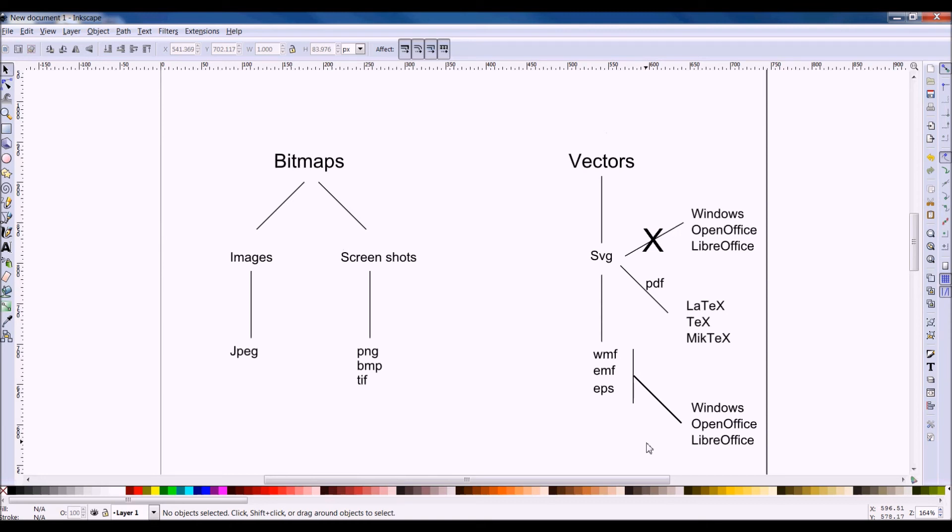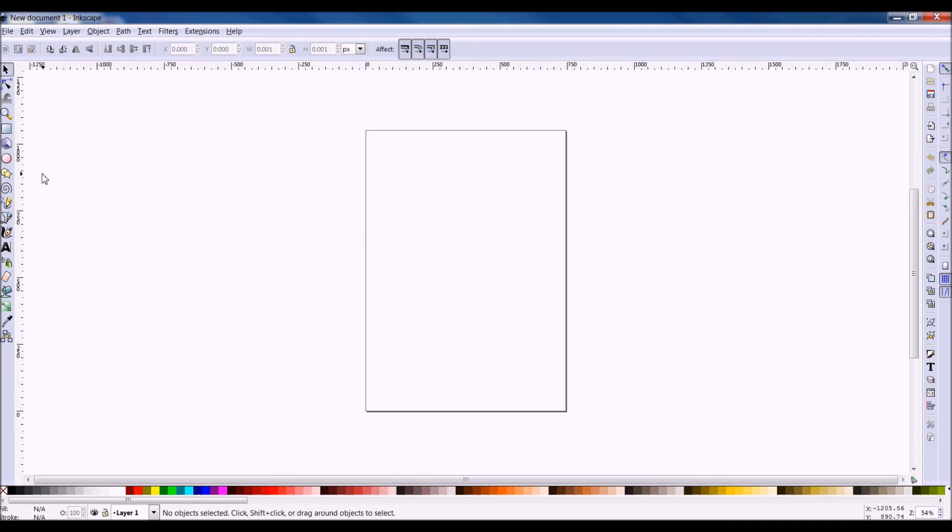So those are the basic differences and the basic formats. And you have to bear this in mind if you are producing figures, posters, and illustrations, and using them on other software.